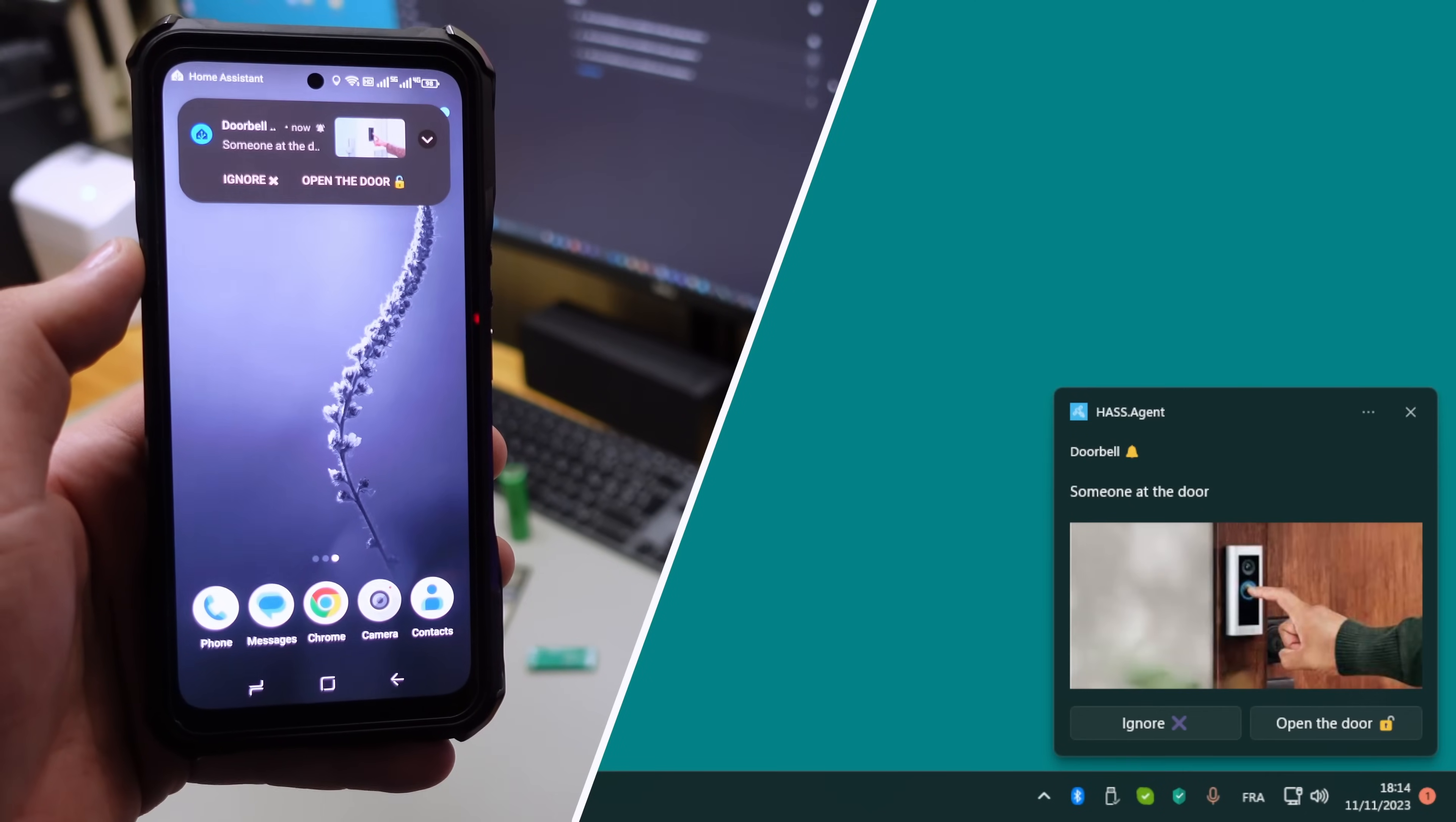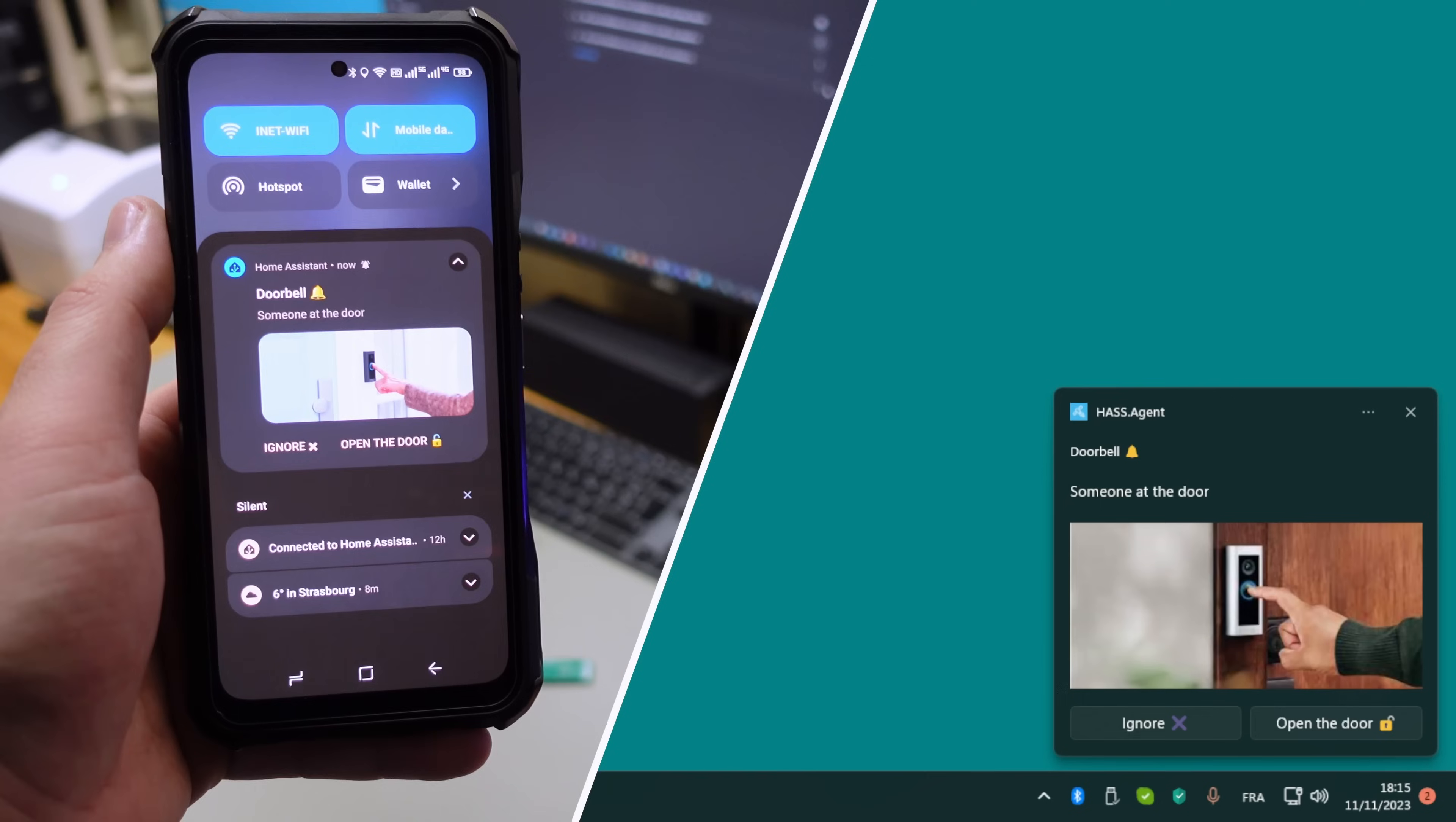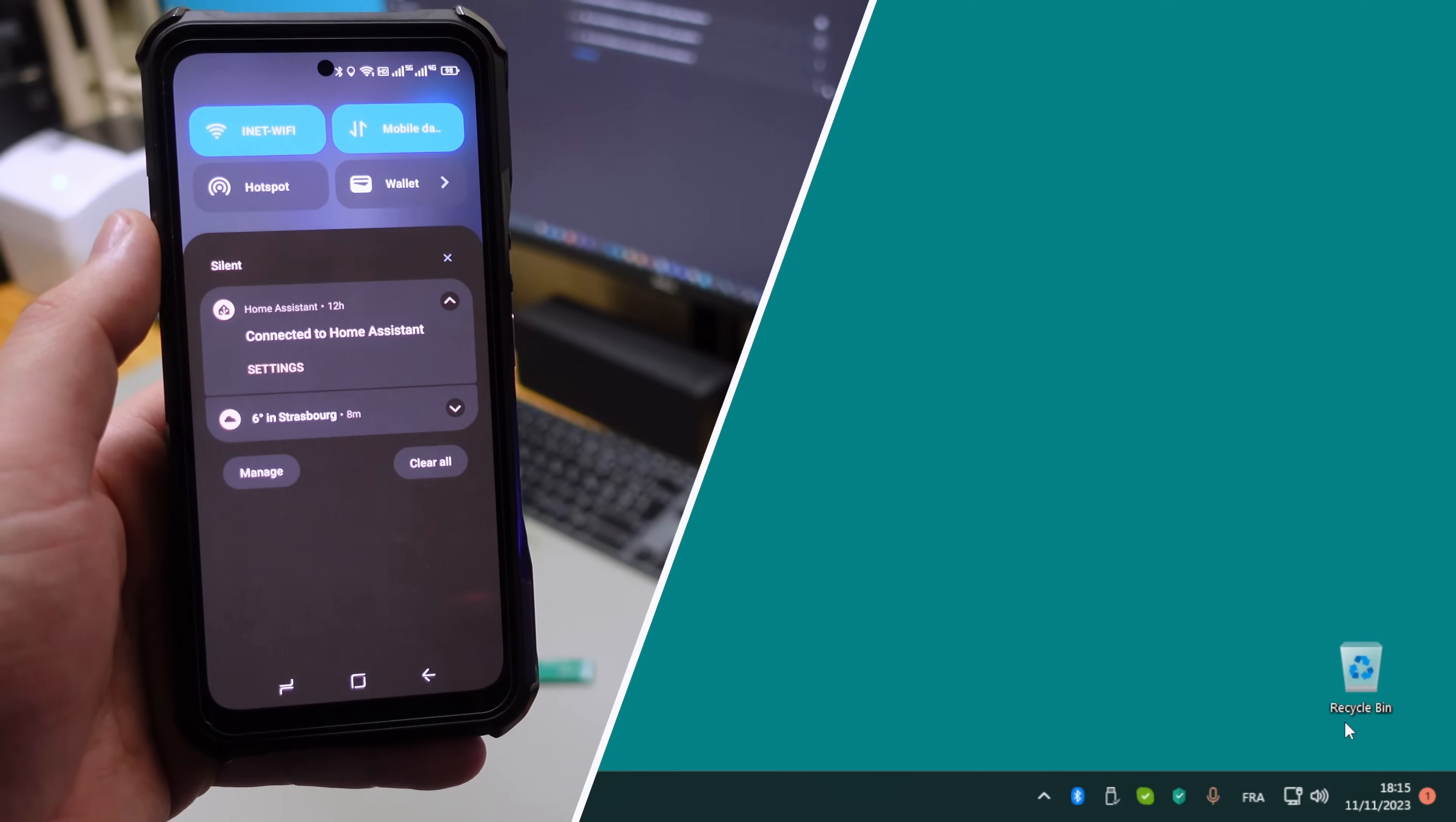The best part, you can take action directly from the notification. Just tap open door or simply tap ignore to dismiss the alert.